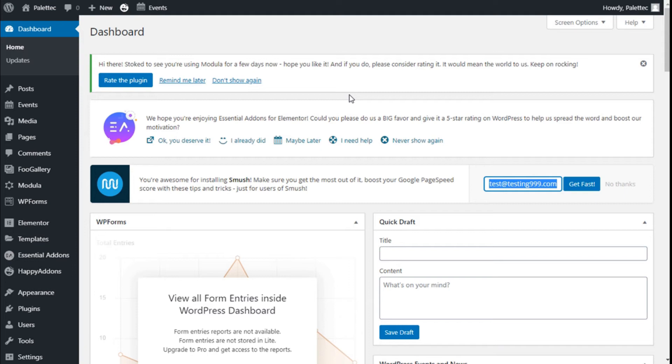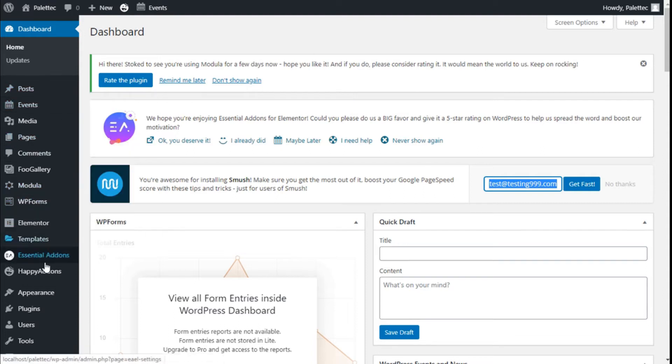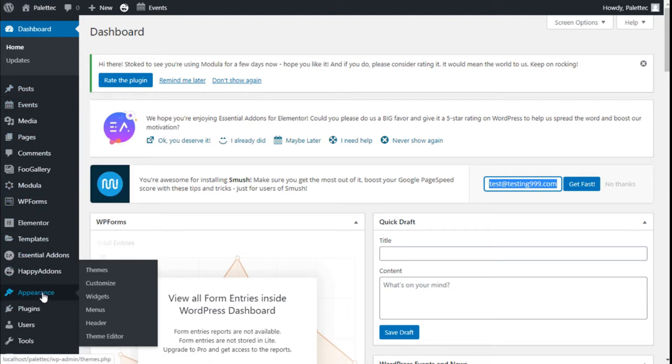Hello, this is Chris from Paletech, and in this video we are going to learn how to add a logo to our site using the Ocean WP theme. First, we need to go over to the left bar where it says Appearance, click on Customize.